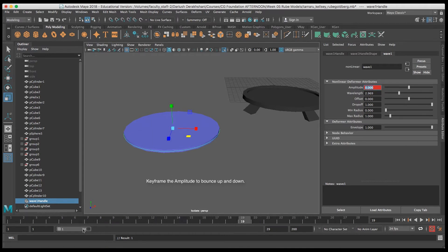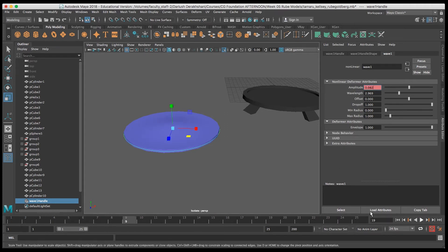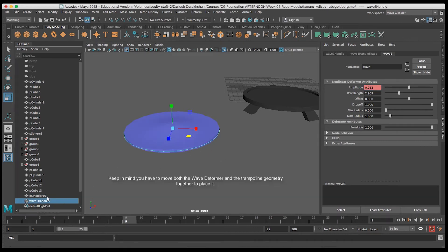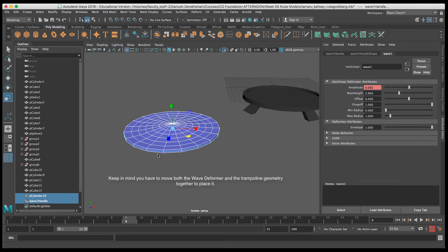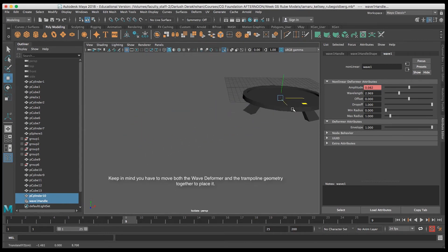Now if I play back the animation we have a bouncing trampoline. As with deformers, if you move the object you need to move both the geometry and the deformer together.